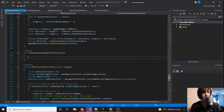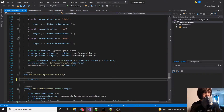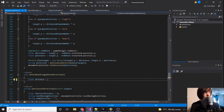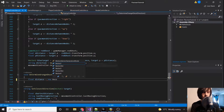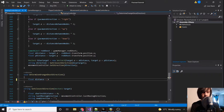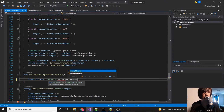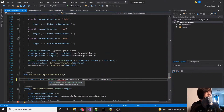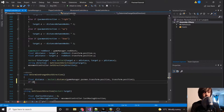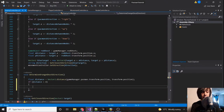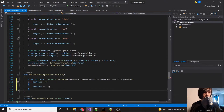We're going to go down to 'determine orange direction'. We'll start by creating a float that holds our distance, and we'll use Vector2.Distance to get the distance between GameManager.pacman.transform.position and our current transform.position. Then if our distance is less than zero, we multiply it by negative one to turn it into a positive number, just to make the math easier.